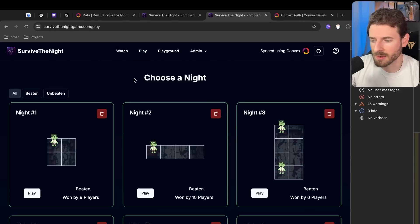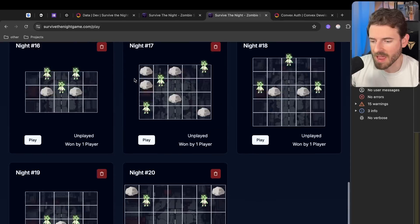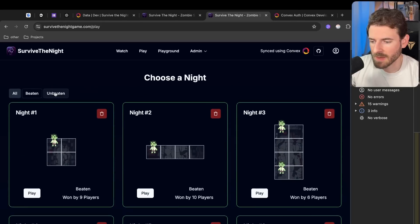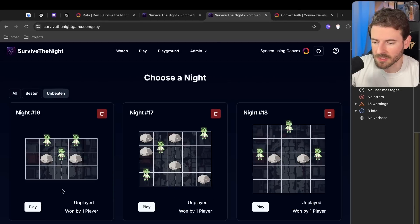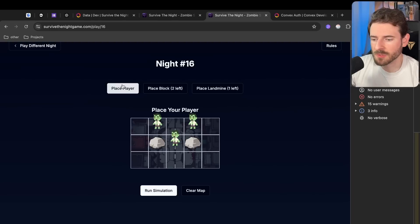If you go to play here, you can see all the games and maps that you have not beaten yet. Let's just try to play one real quick. Let's just play this one. Let's talk about the rules of the game.